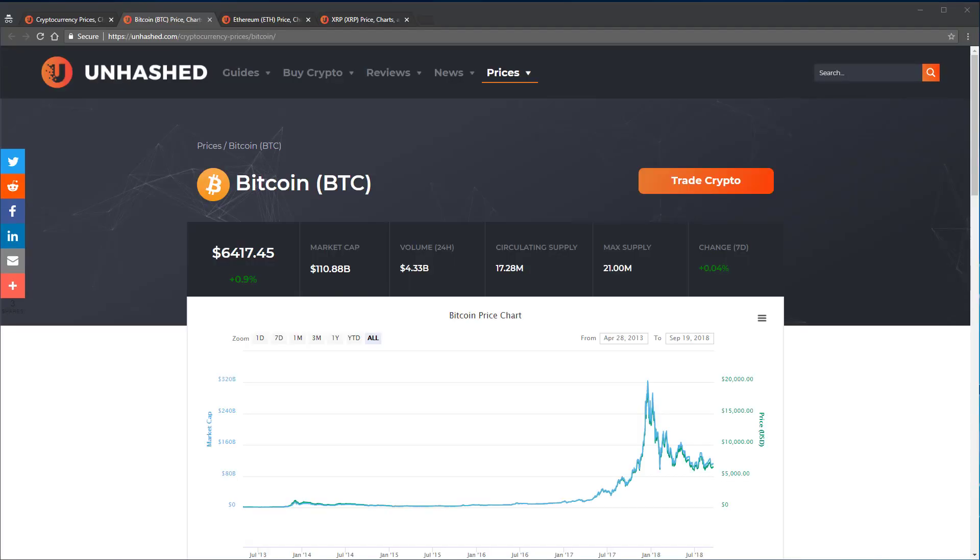Using Bitcoin as an example, Bitcoin has a circulating supply of roughly 17.28 million, and is currently trading at a price of $6,417. If you multiply these together, you will get Bitcoin's market cap.